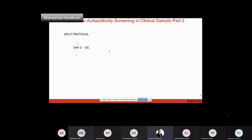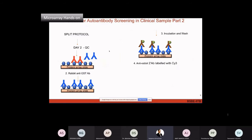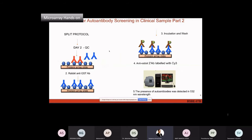Part two is the quality control (QC) check. All proteins on the chip have GST tags, so you incubate with anti-GST antibodies, wash to remove non-specifically bound anti-GST antibodies, then incubate with secondary antibodies labeled with Cy3 (against anti-GST antibodies). After all these steps, scan the slides using the microarray scanner.